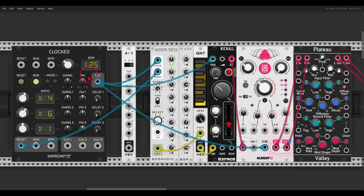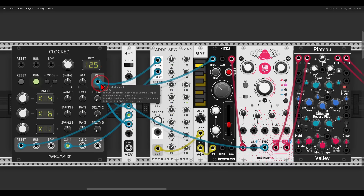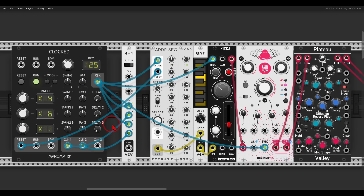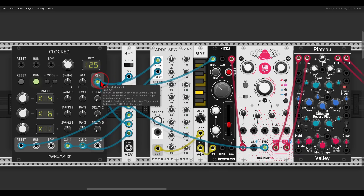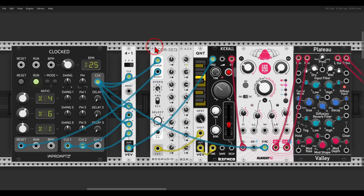I'll send the normal clock to the first input of the switch, the second input will be multiplied by four, the third will be the normal clock again, and the last input will be multiplied by six. This is a sequential switch so I can switch between these multiplications sequentially one after the other using the normal clock, and use the result to trigger my voice.